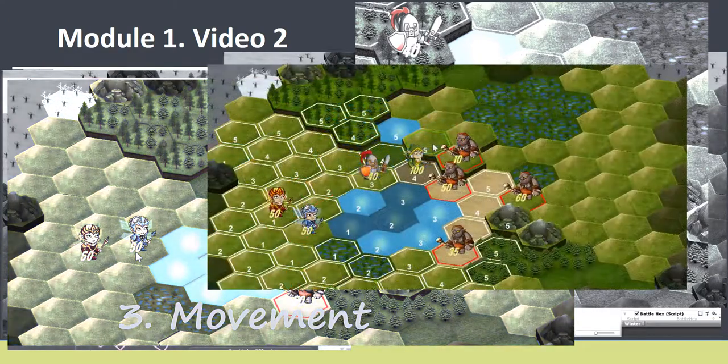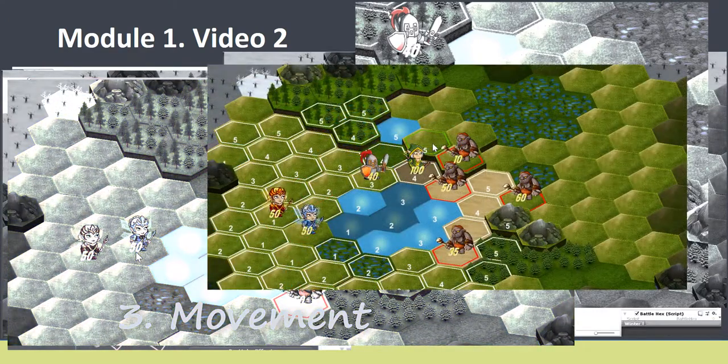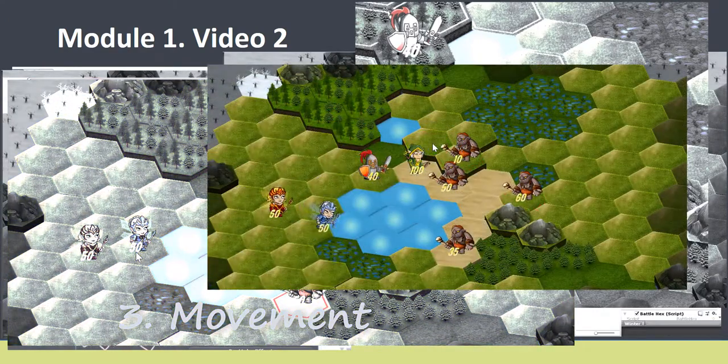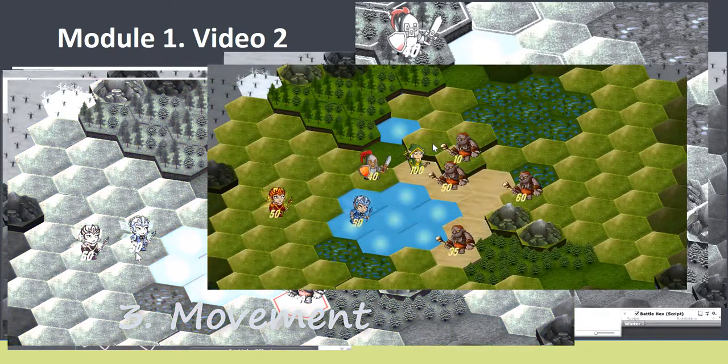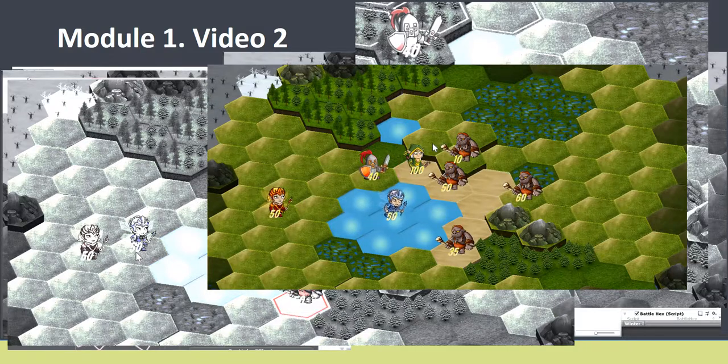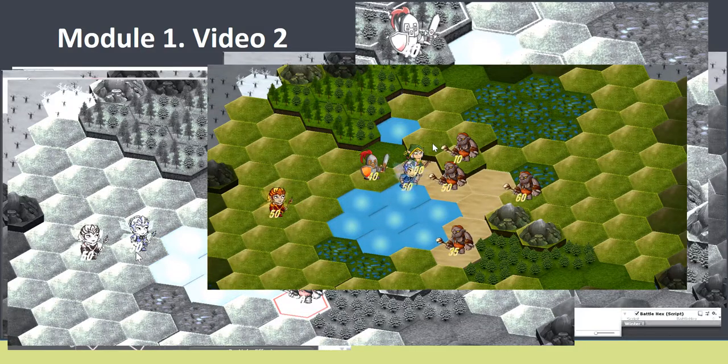A hero will learn to deal damage calculated by the formula, the archer will shoot an arrow and the fairy will shoot a magic ball.